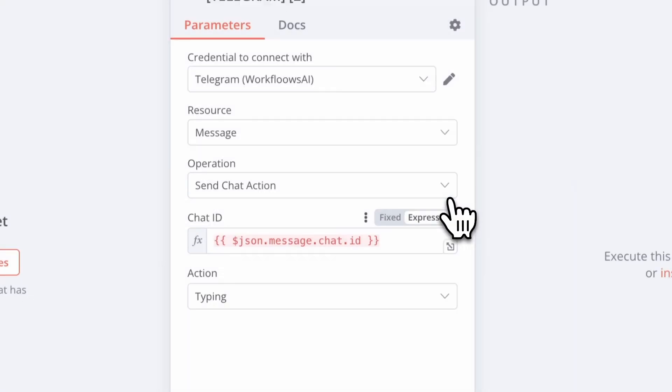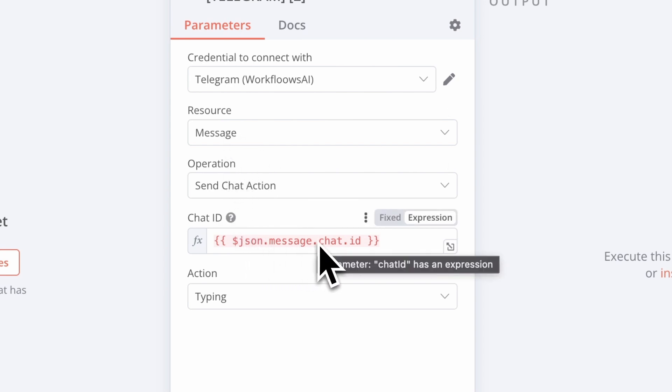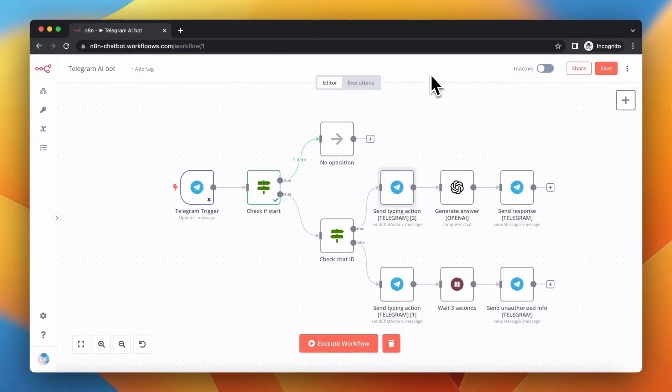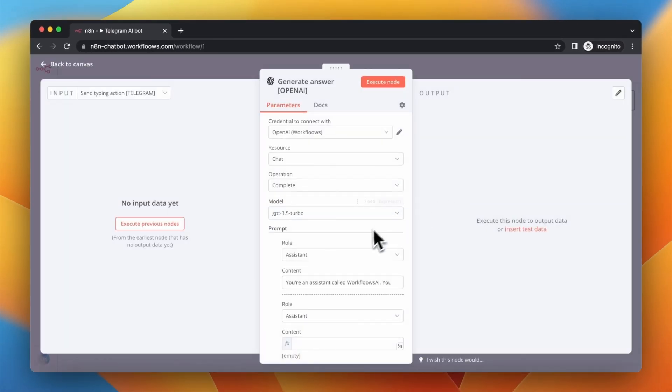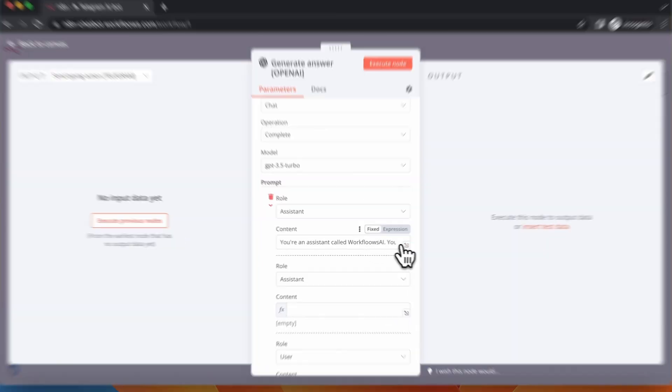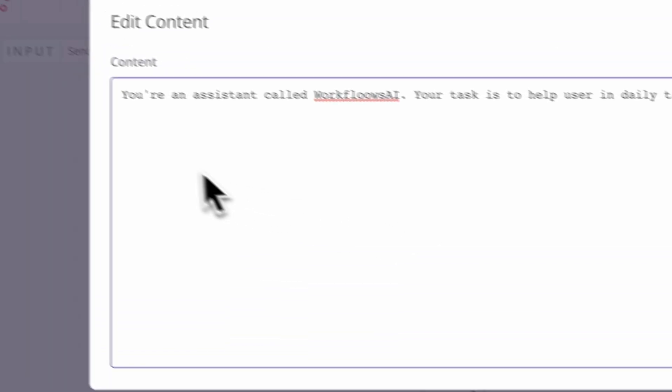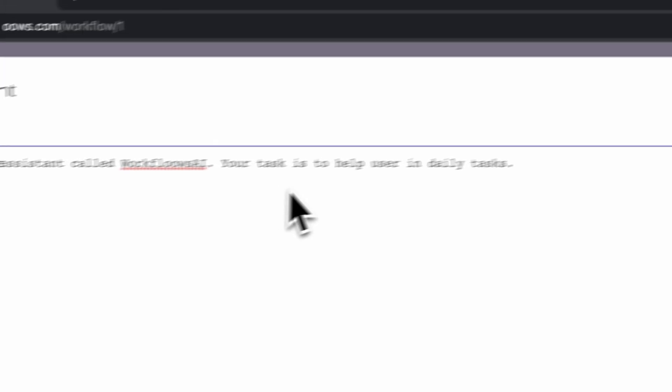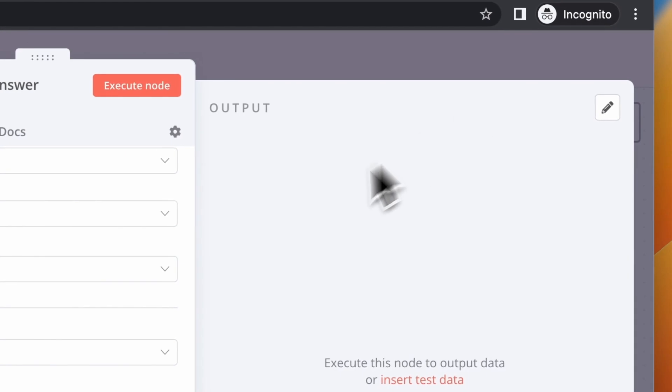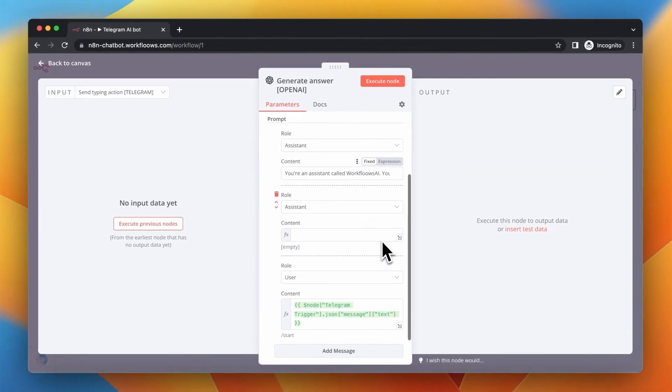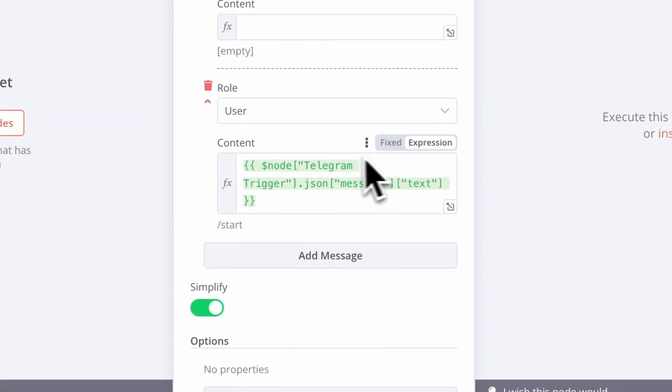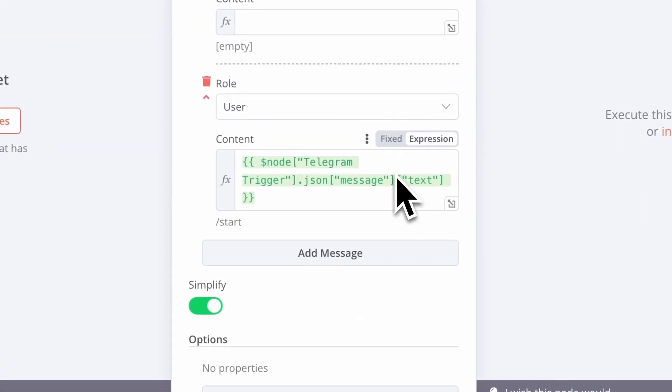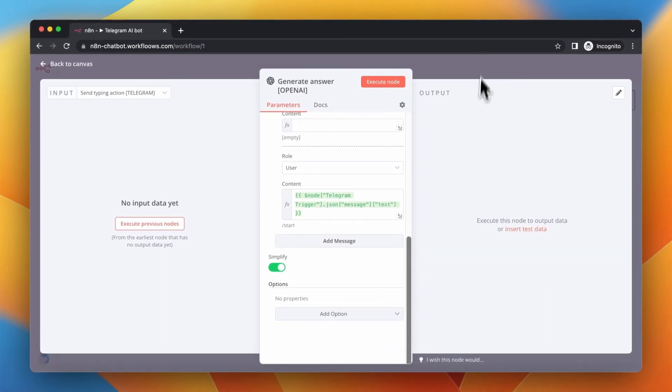And then comes the sequence of actions. First, the workflow sends the typing action to show that the bot is thinking. Then comes the prompt to OpenAI GPT 3.5 Turbo model. You are an assistant called Workflows.ai. Your task is to help user in daily tasks. And basically, in Contents field comes the message from the user.